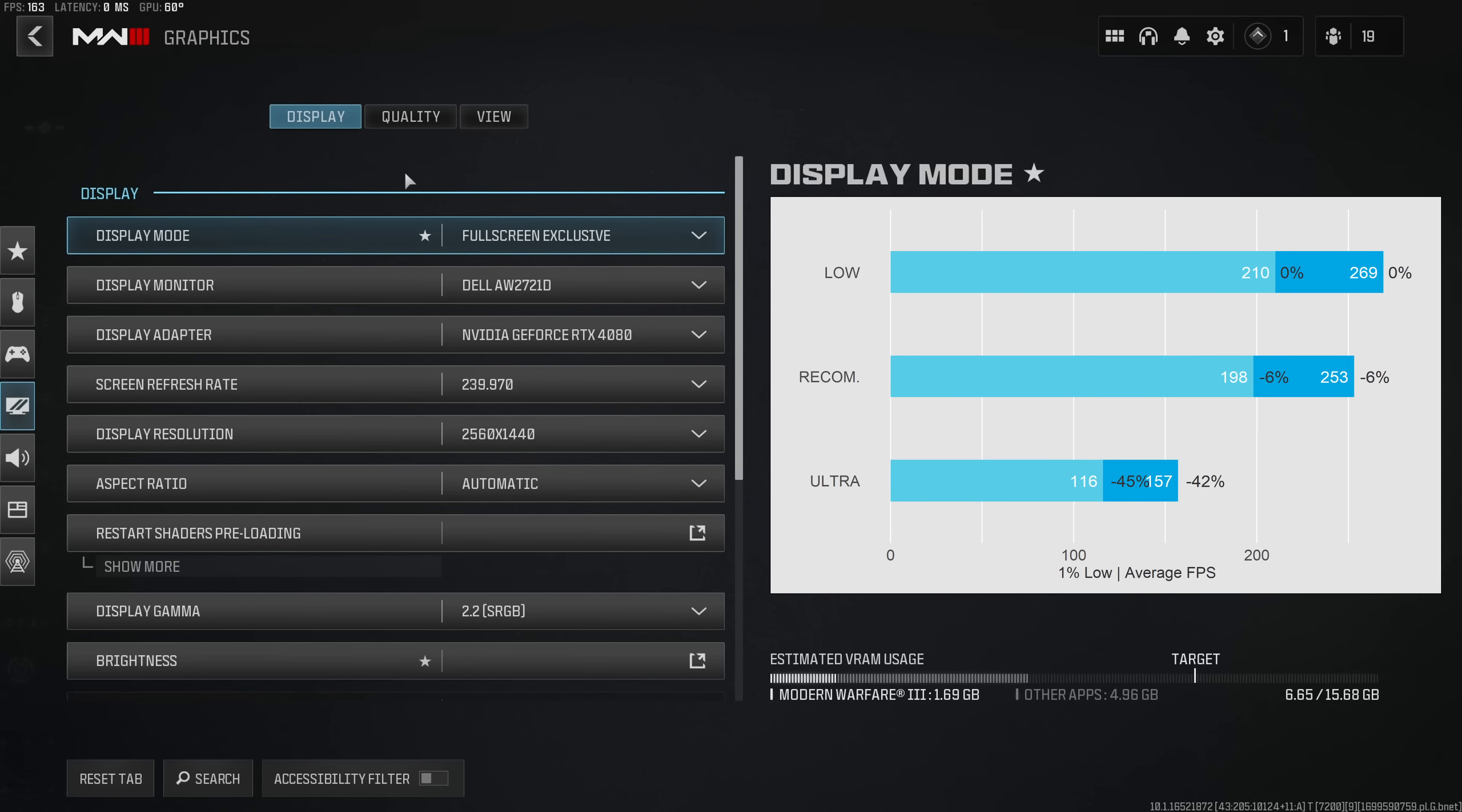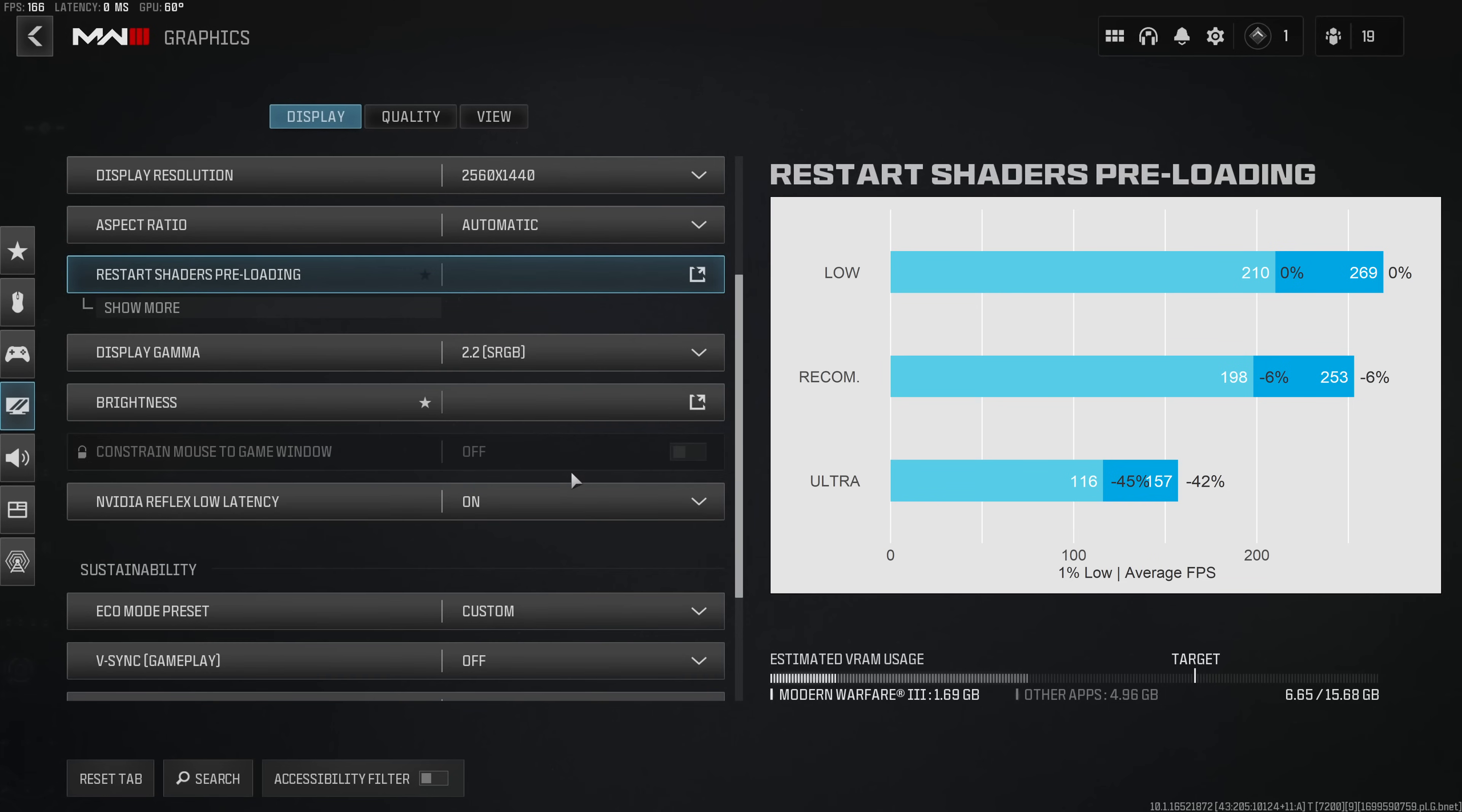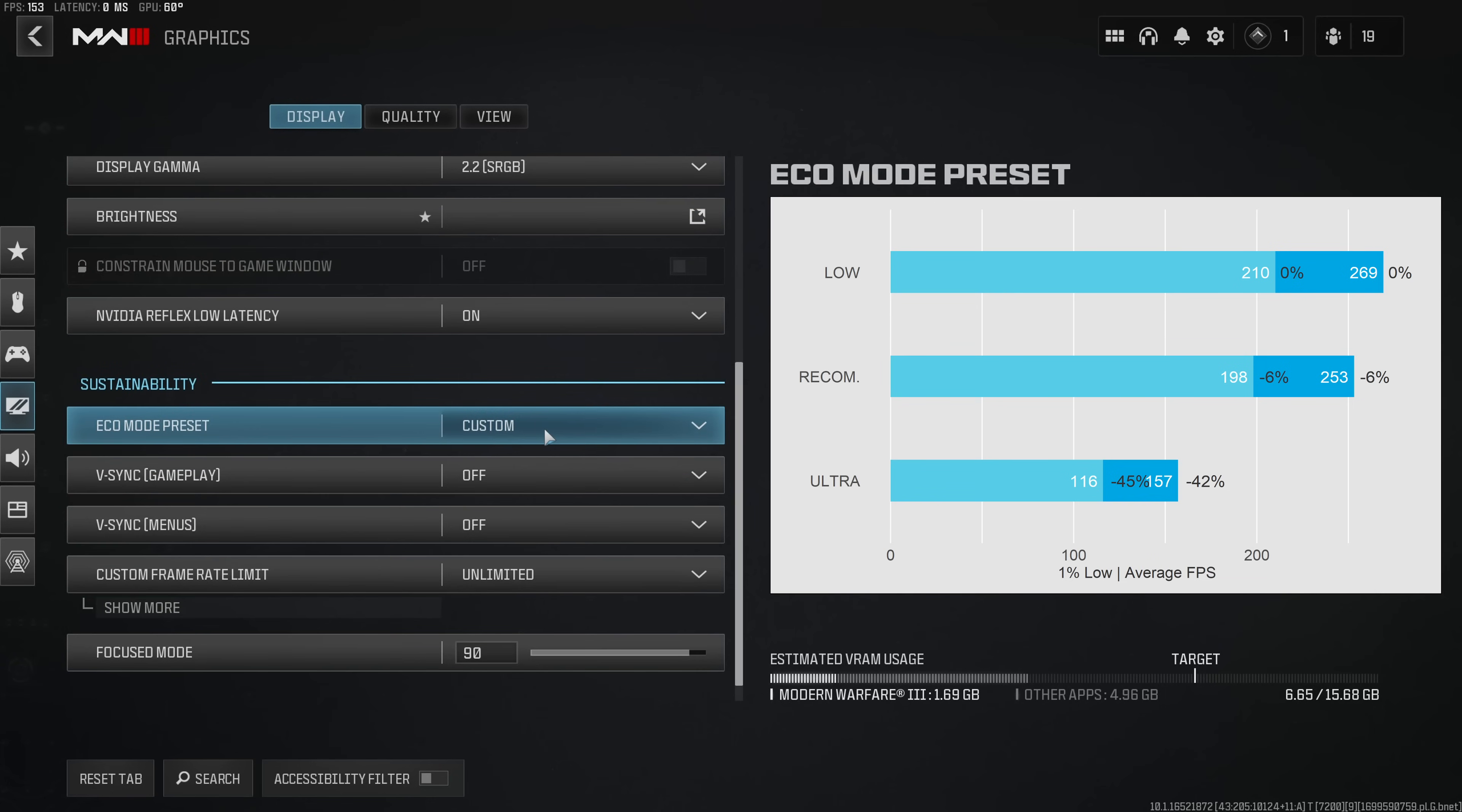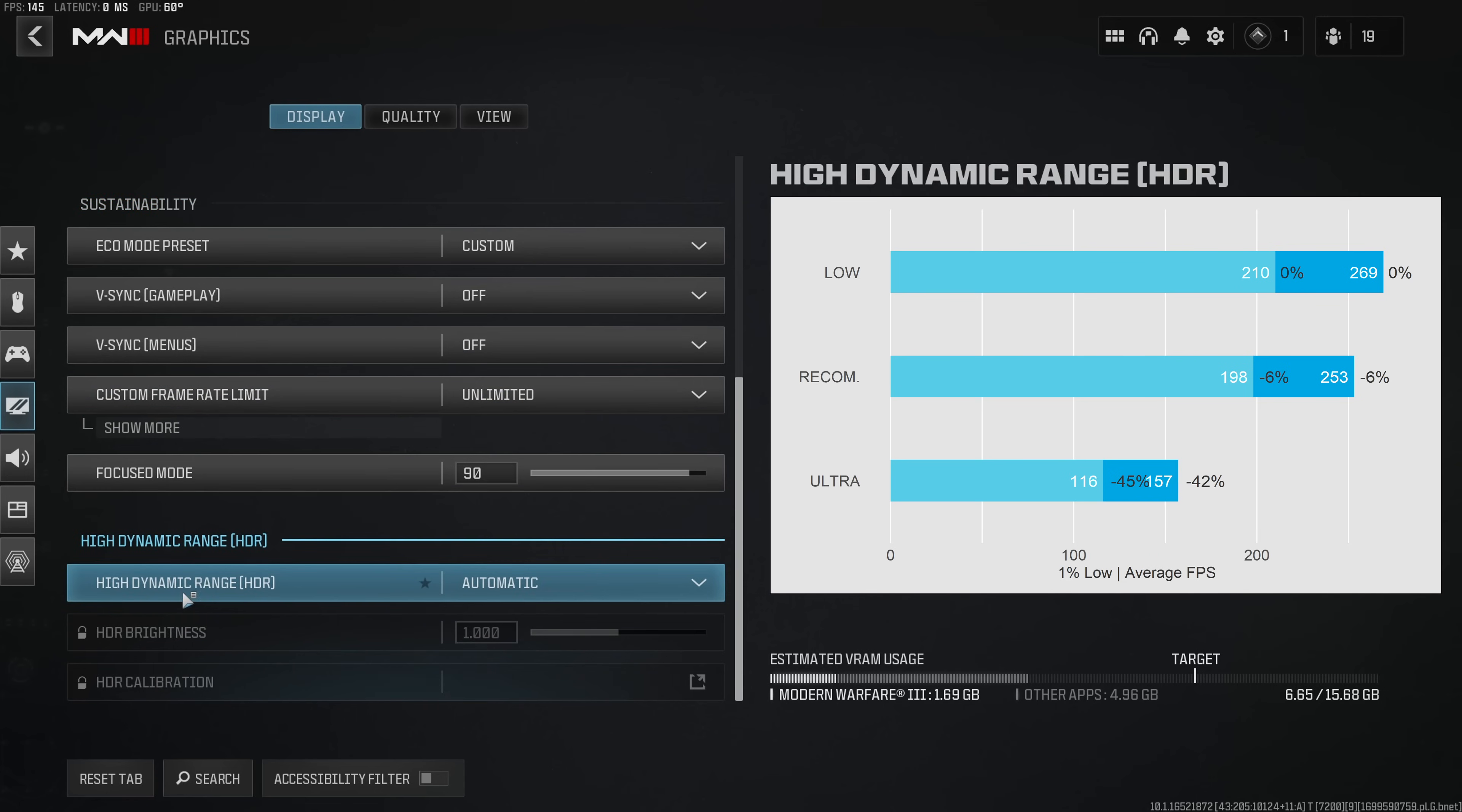So with that let me briefly walk you through my recommended settings for the lowest input latency, the highest visual quality and the highest overall performance in Modern Warfare 3. The display mode on full screen exclusive, everything else under default values. NVIDIA Reflex Low Latency enabled, VSync and Custom Framerate limiter disabled as well as HDR on automatic.